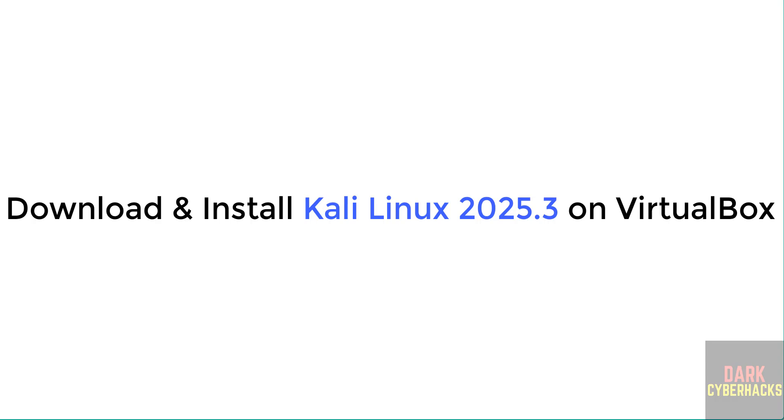Hello guys, in this video we will see how to download and install Kali Linux 2025.3 on VirtualBox.